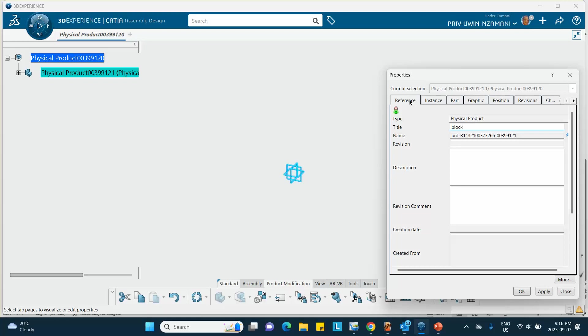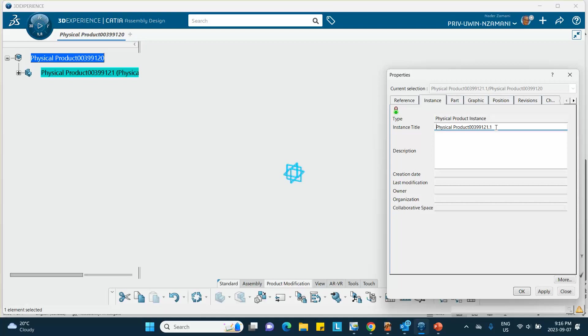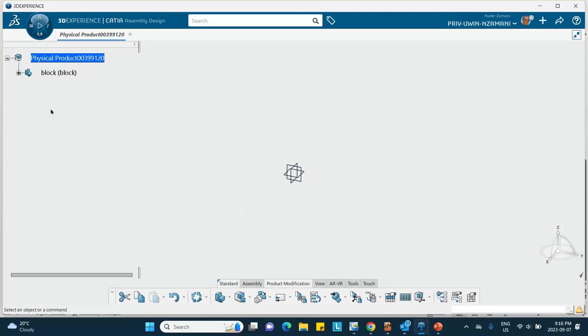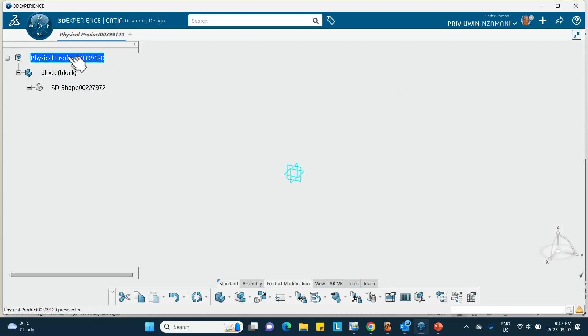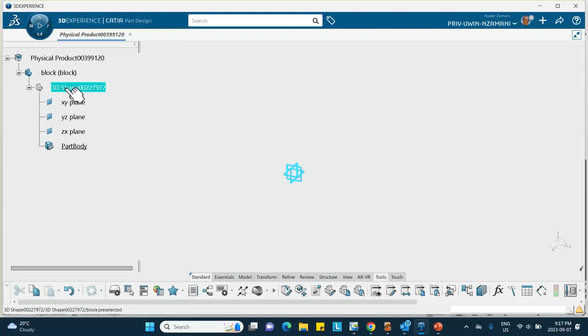I'm going to change the name of this thing, properties. I'm going to change the instance name to block. Okay, this was the product name or the part name if you want, and click on the instance, I'm going to make this thing also block. Notice that this name becomes shortened.